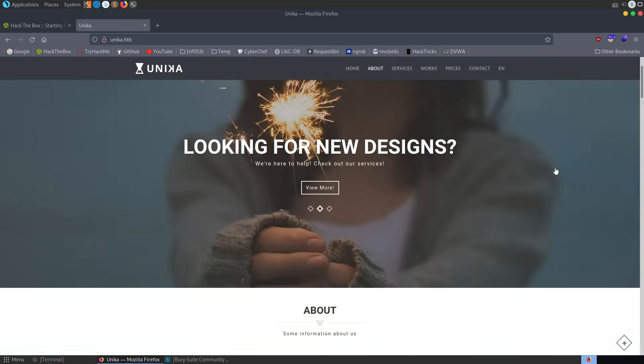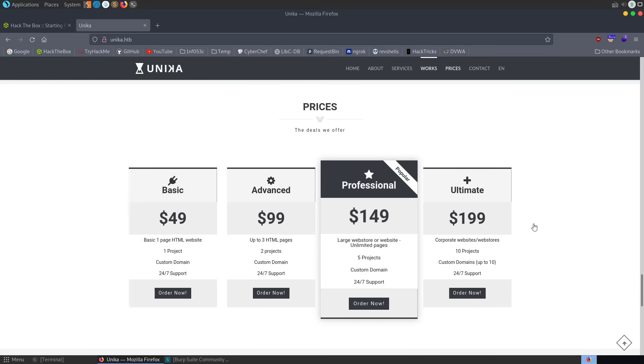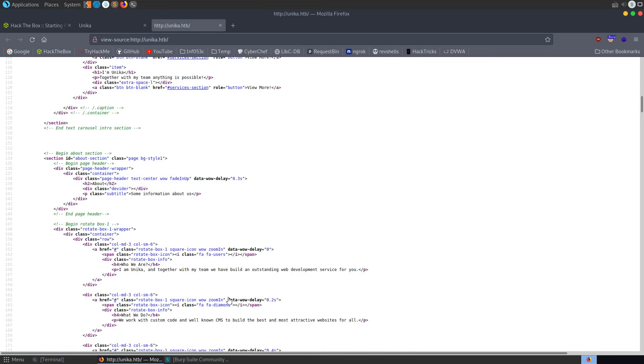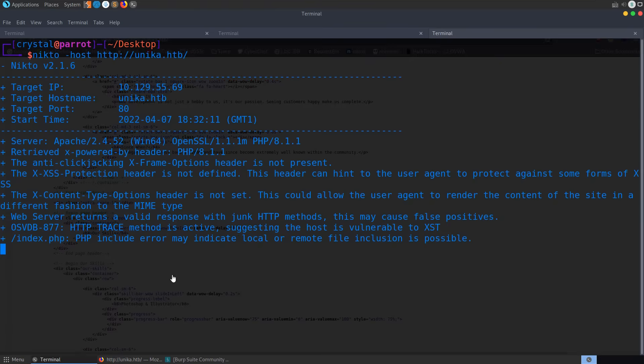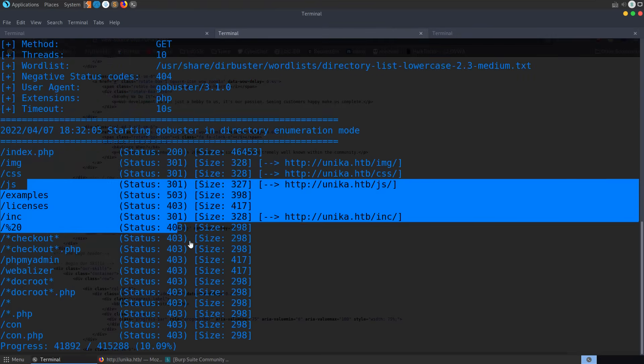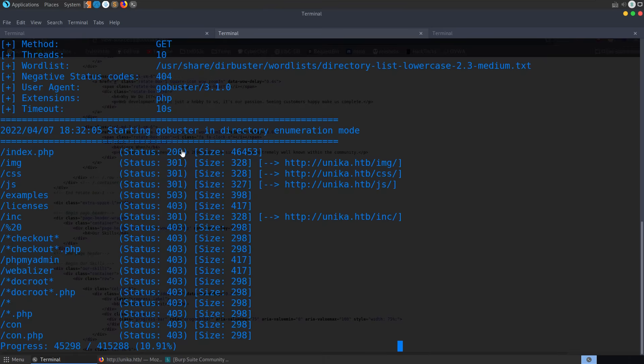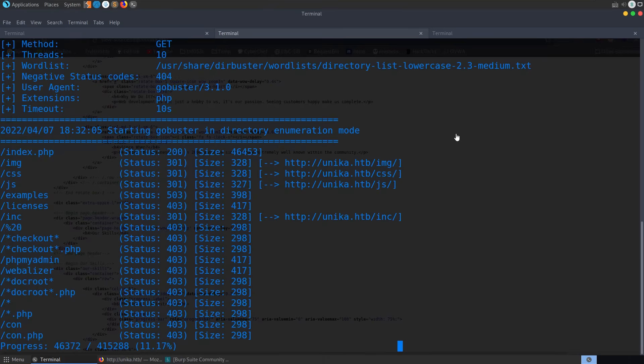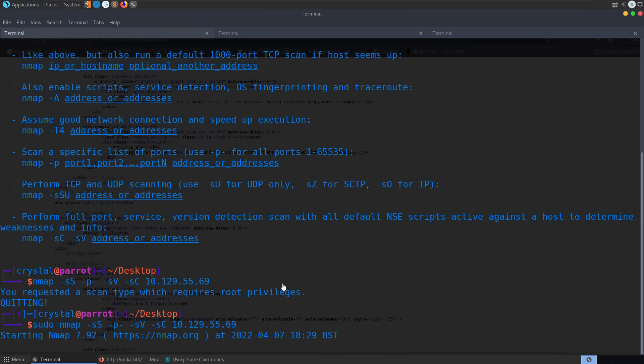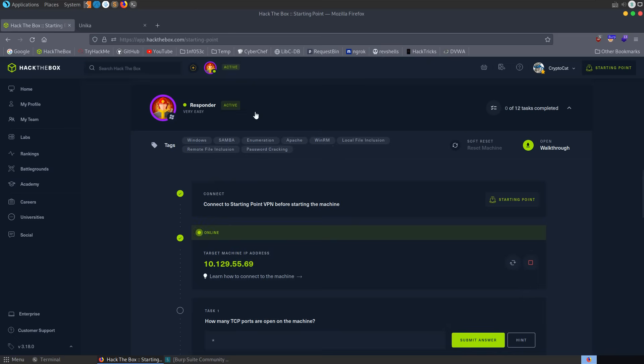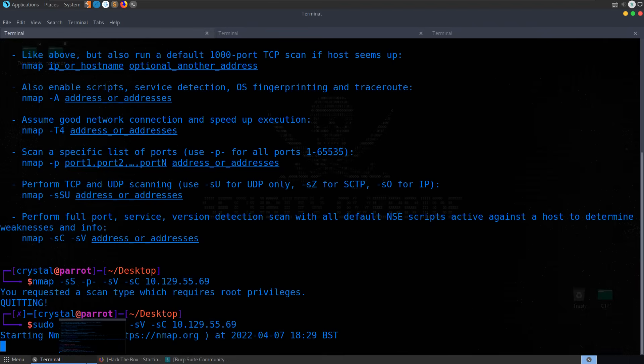So while we're waiting, we might want to go and check out some more of these links. Maybe have a look at the source code on the site as well, see if there are any interesting comments. We could have a look at whatever files have been returned here. You can see a lot of these are coming back with 403 errors, so we wouldn't actually be able to load them. Index.php is the only one we're getting the 200 OK on. Let's have a look at nmap. That's still running. So we need to identify how many TCP ports are open on the machine.